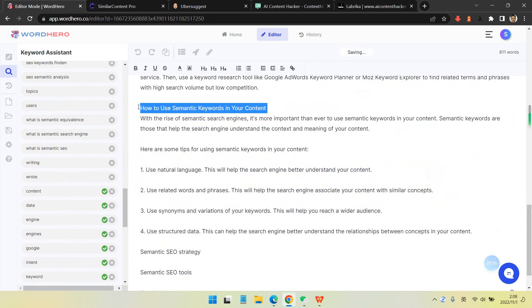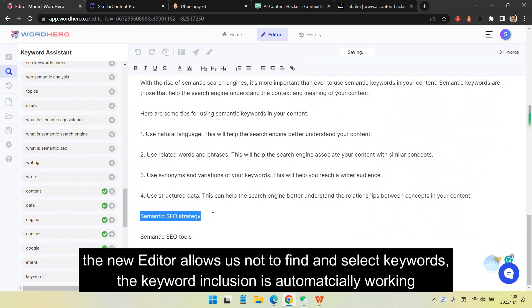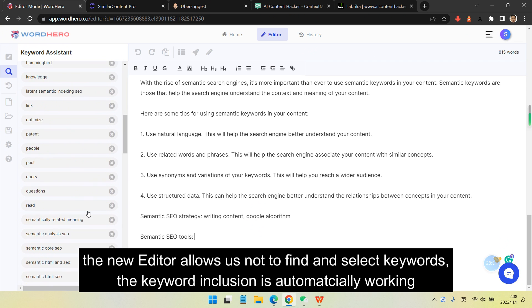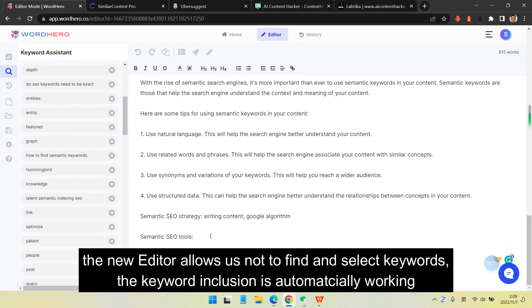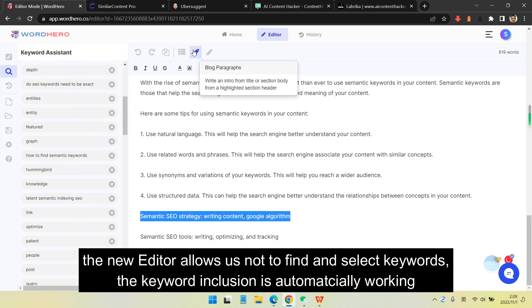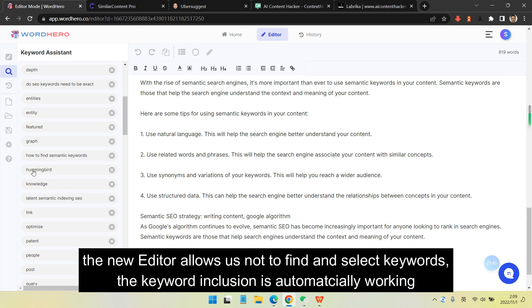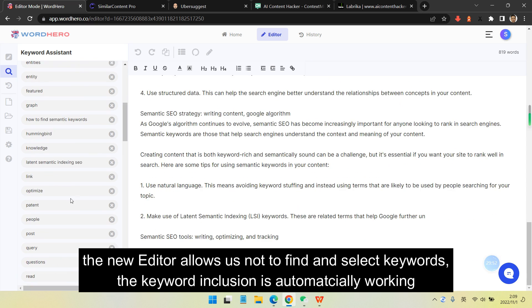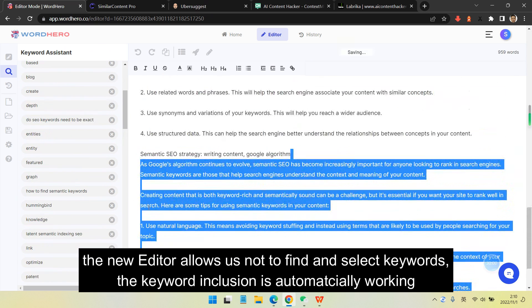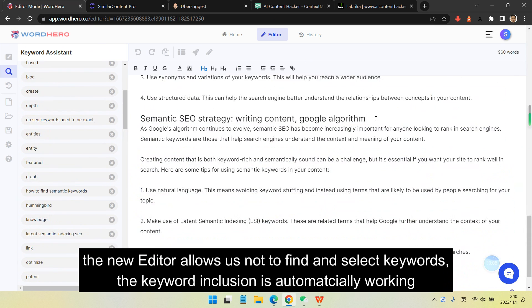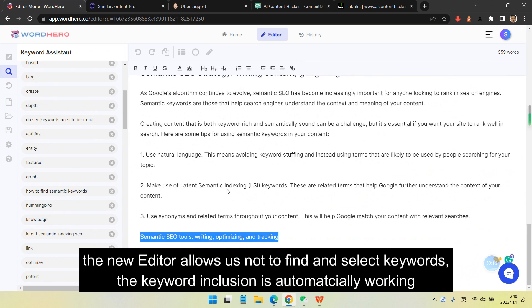I didn't select any keywords. The new editor is quite improved and allows us not to find and select keywords. The keyword inclusion is automatically working and I love it so much.